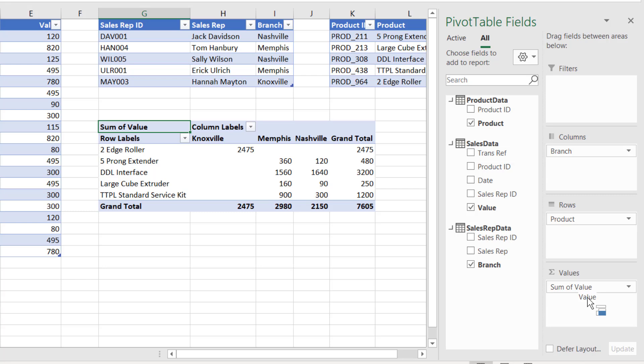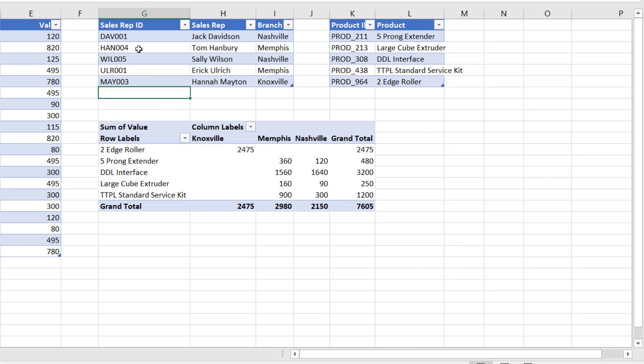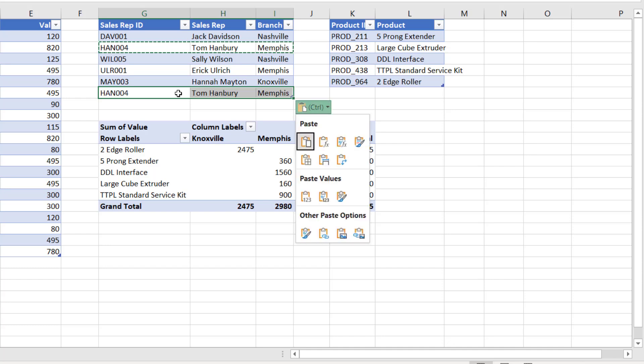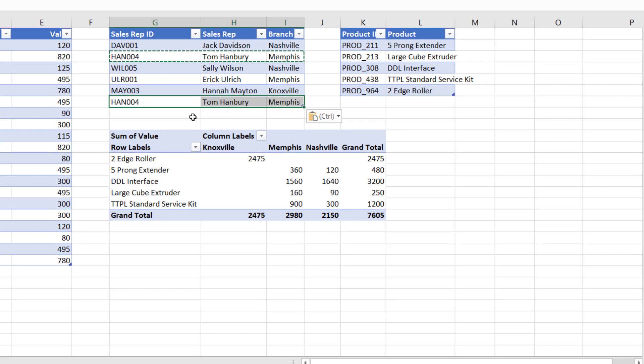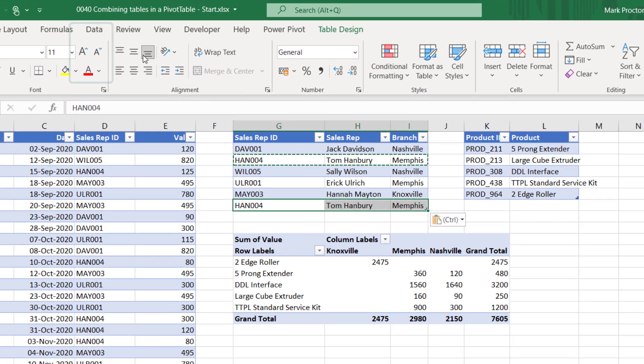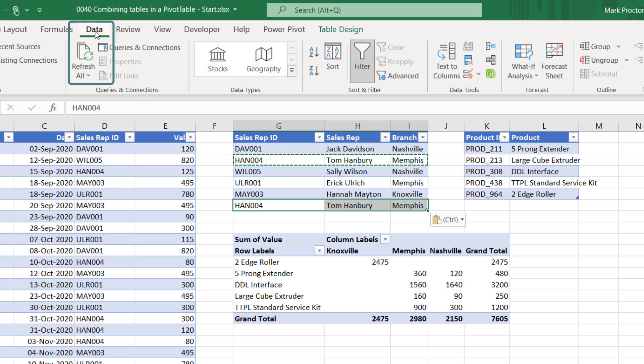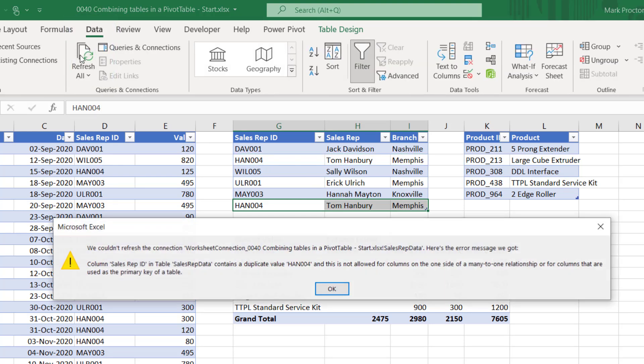Now just one thing to note, and that's if we have duplicate values in any of our dimension tables it will cause problems when we refresh our pivot table. For example, if I were to copy that value there and paste it again down there, so I've got two values of HAN004, if I click Data and then Refresh All, as you can see it brings up an error message and that's because that table now contains duplicates.